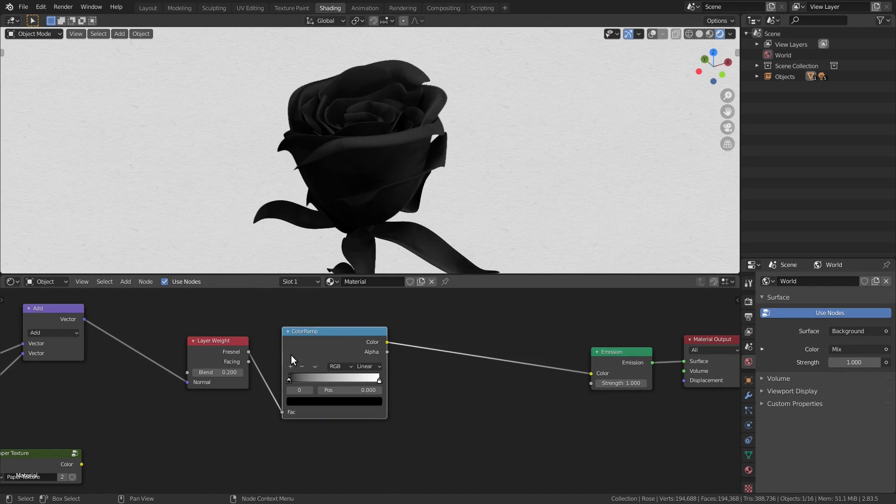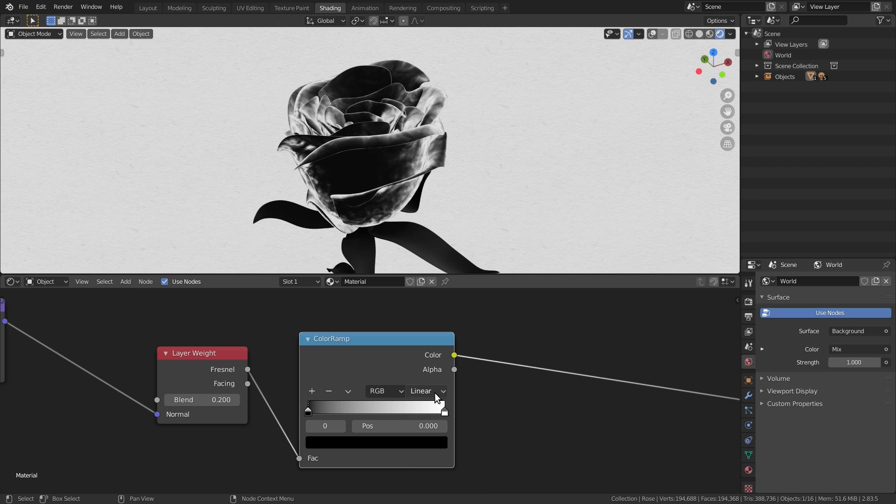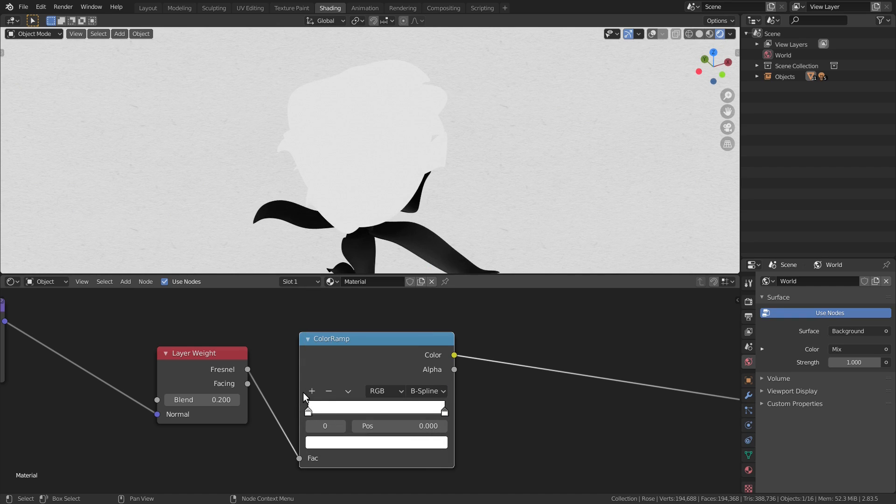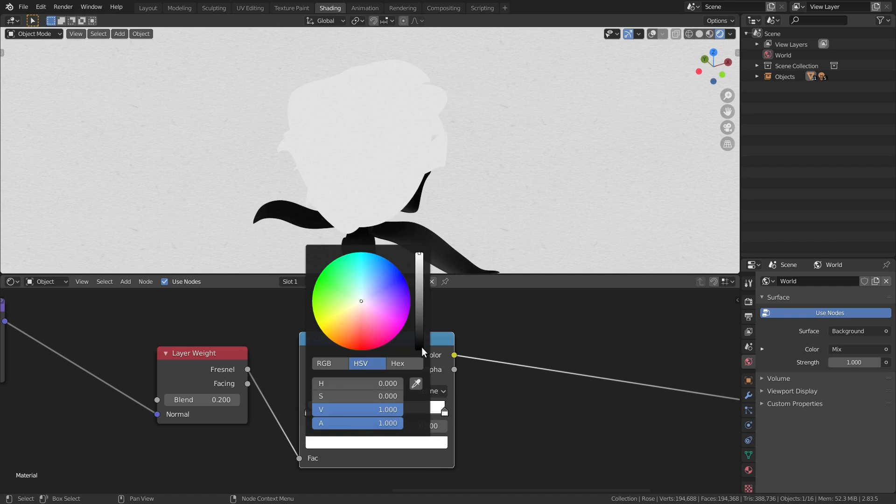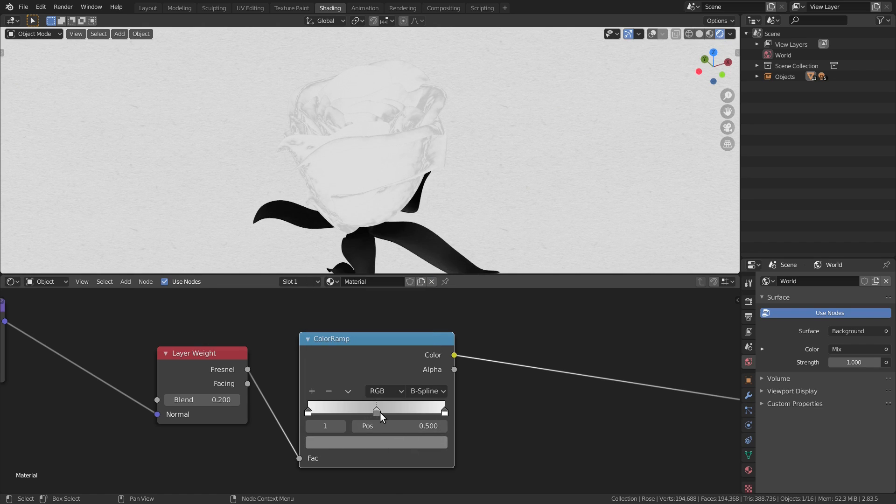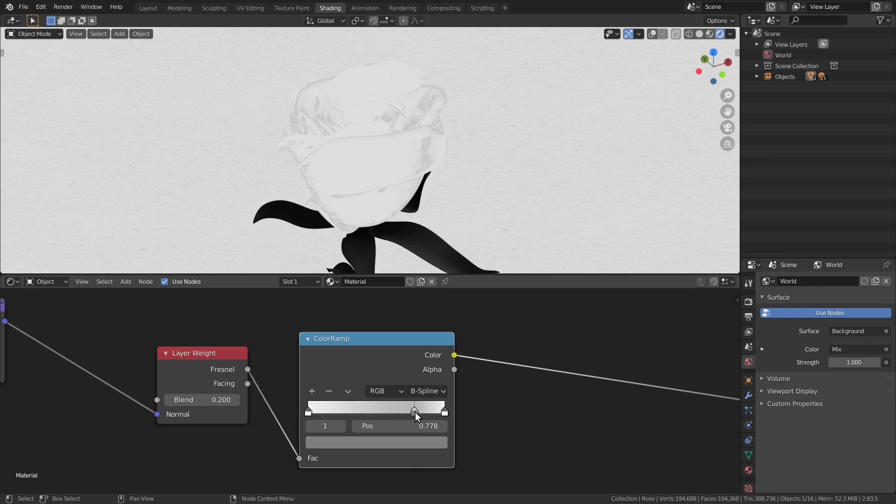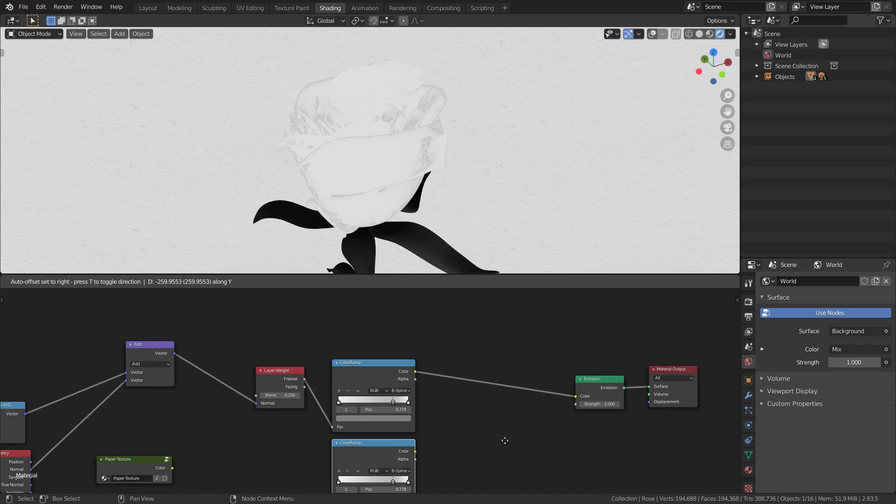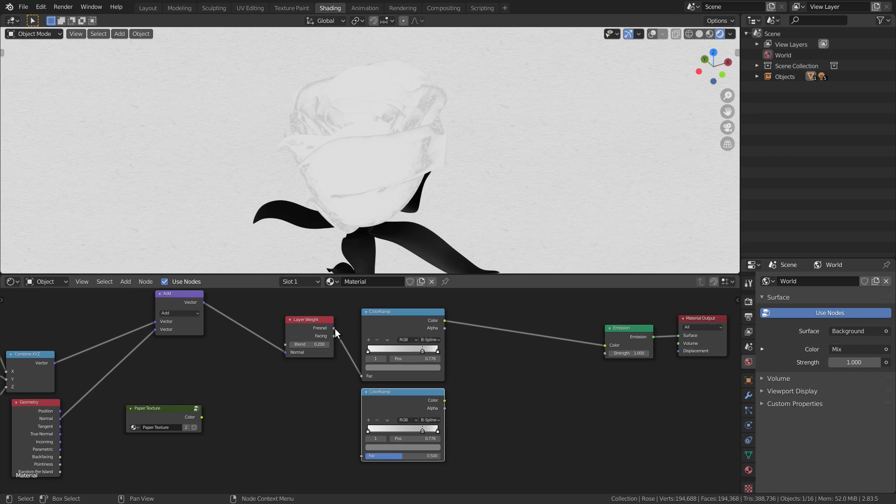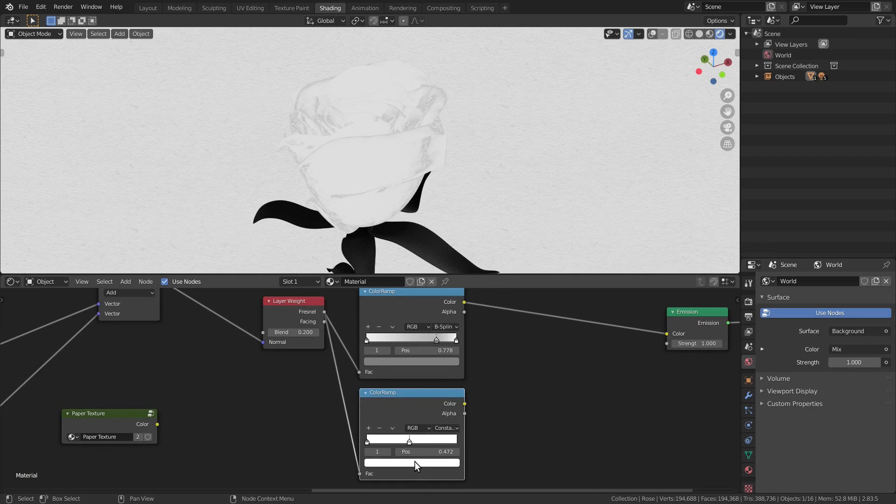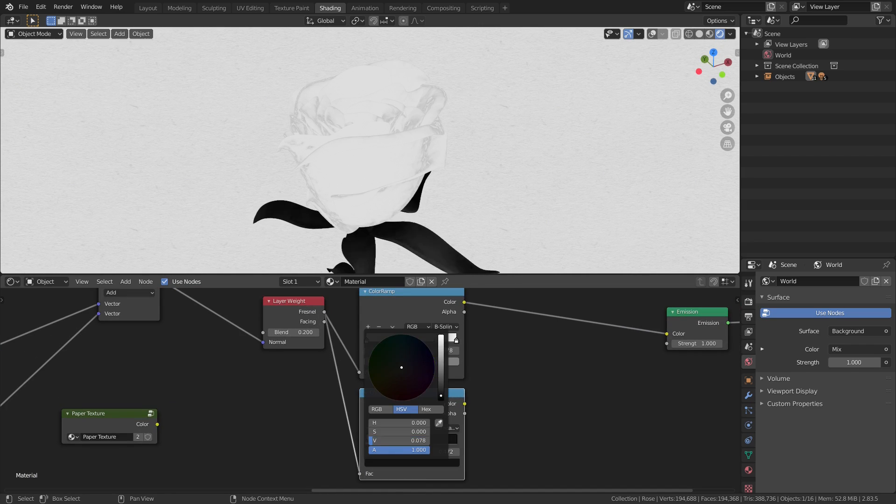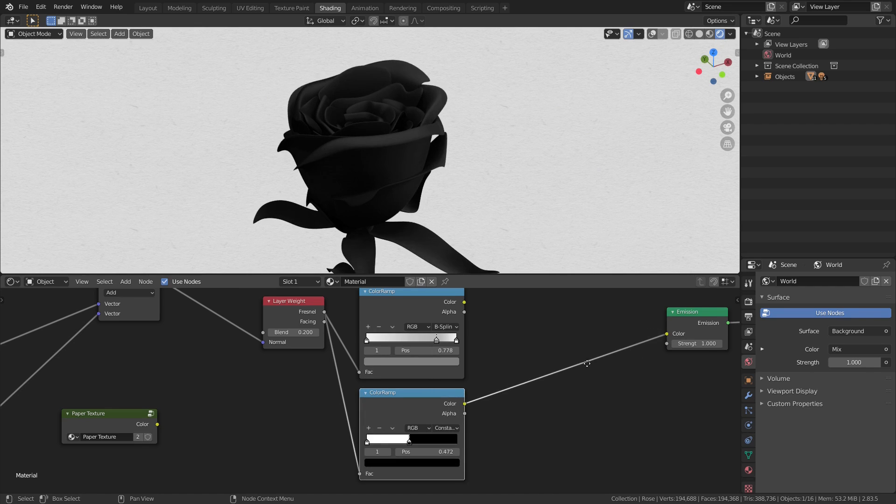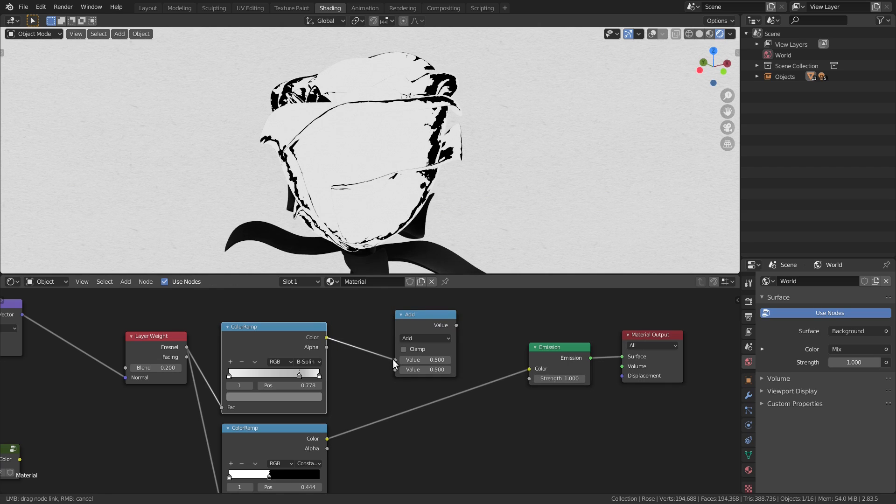Back to the layer weight node, we'll add a color ramp to control it. Set it to v-spline to make it smooth. Now the trick to get a watercolor effect is to make the transitions between colors zigzag between dark and bright to make the borders look wet. I got this trick from Hayden Lander's watercolor shader in the unity forums. Now let's add another color ramp set to constant to add harder edges.